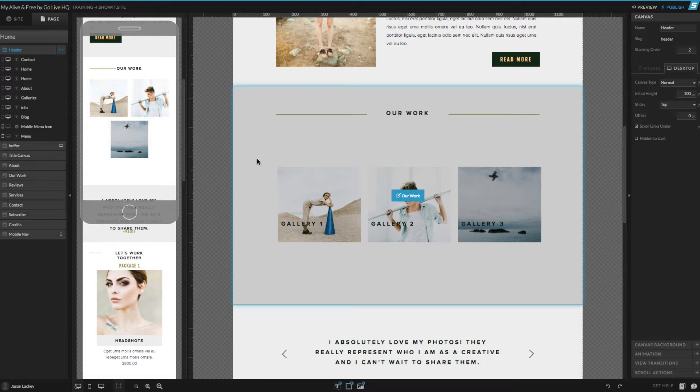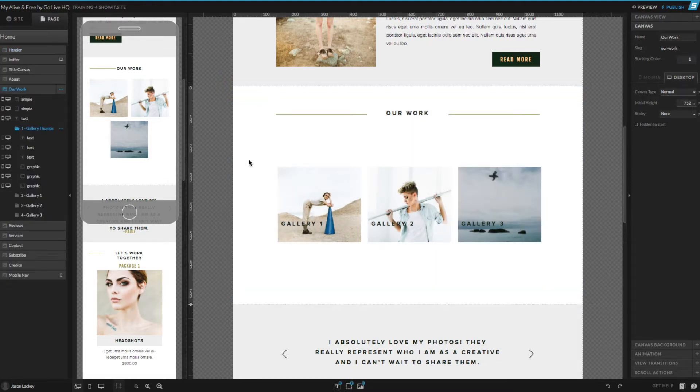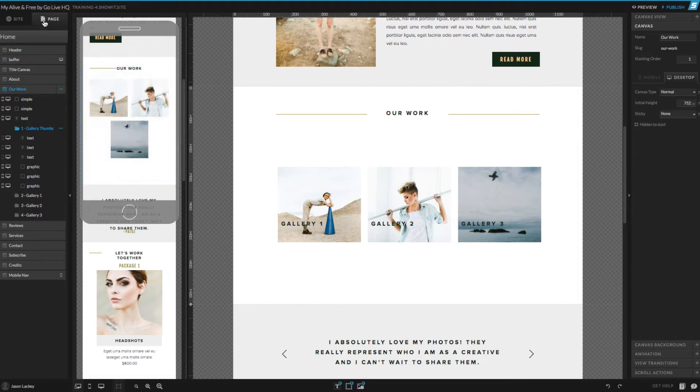To get started, select the gallery canvas, and on the left-hand side, under the page tab, you'll see we have multiple canvas view folders.